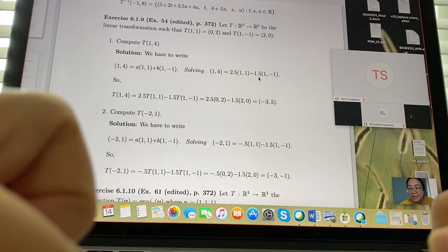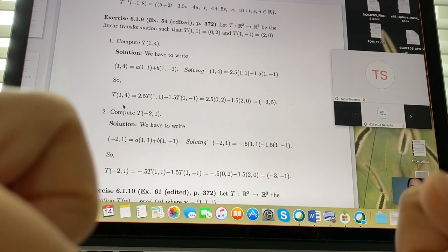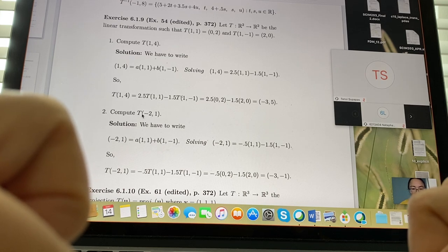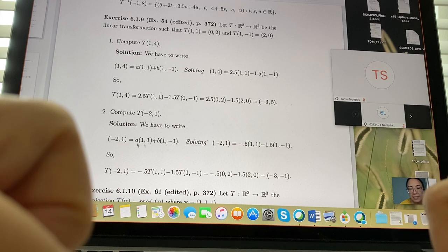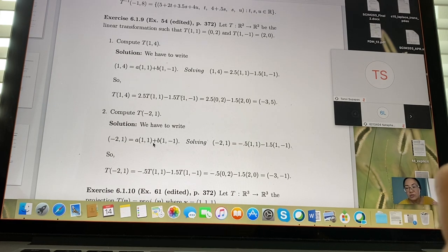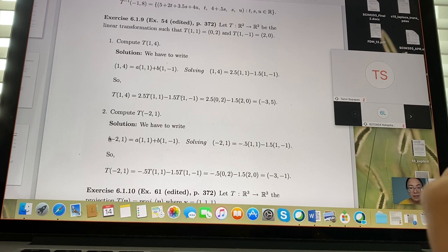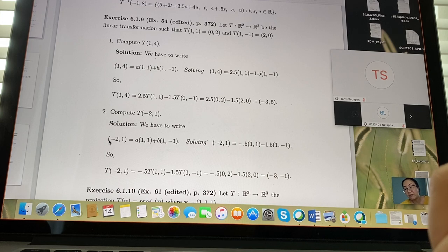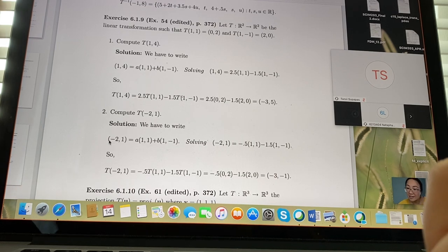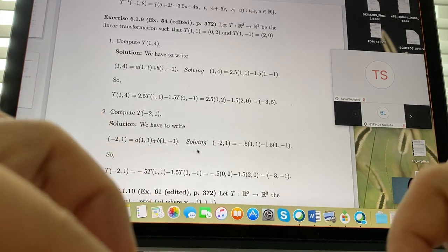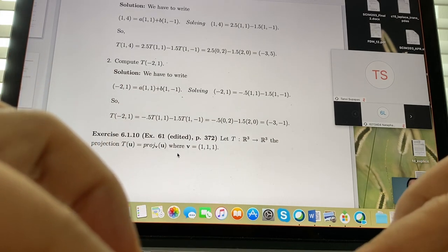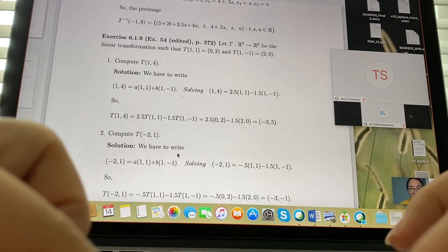So a = 2.5 and b = -1.5. Similarly, to compute T(-2, 1), we find the relationship between what we know — the points given — and the point we want to find. The easiest way is to find that relationship via a linear combination, which we can always compute.